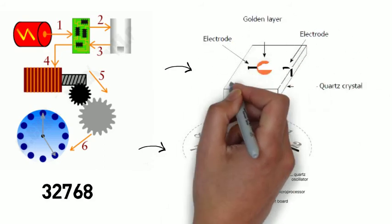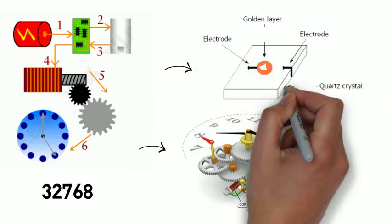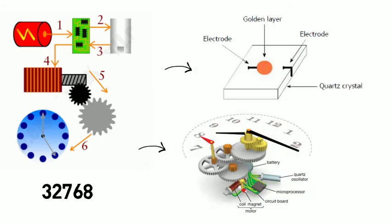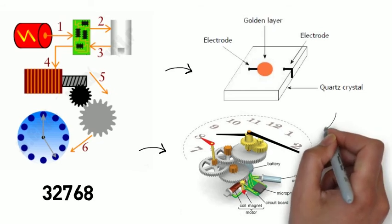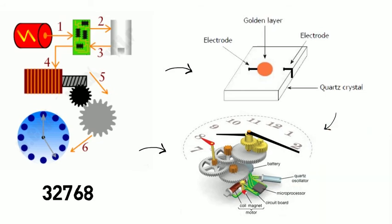In simpler words, quartz vibrates for a specific number of times in a second and a microchip registers its oscillation. And then that microchip orders the gears to move.